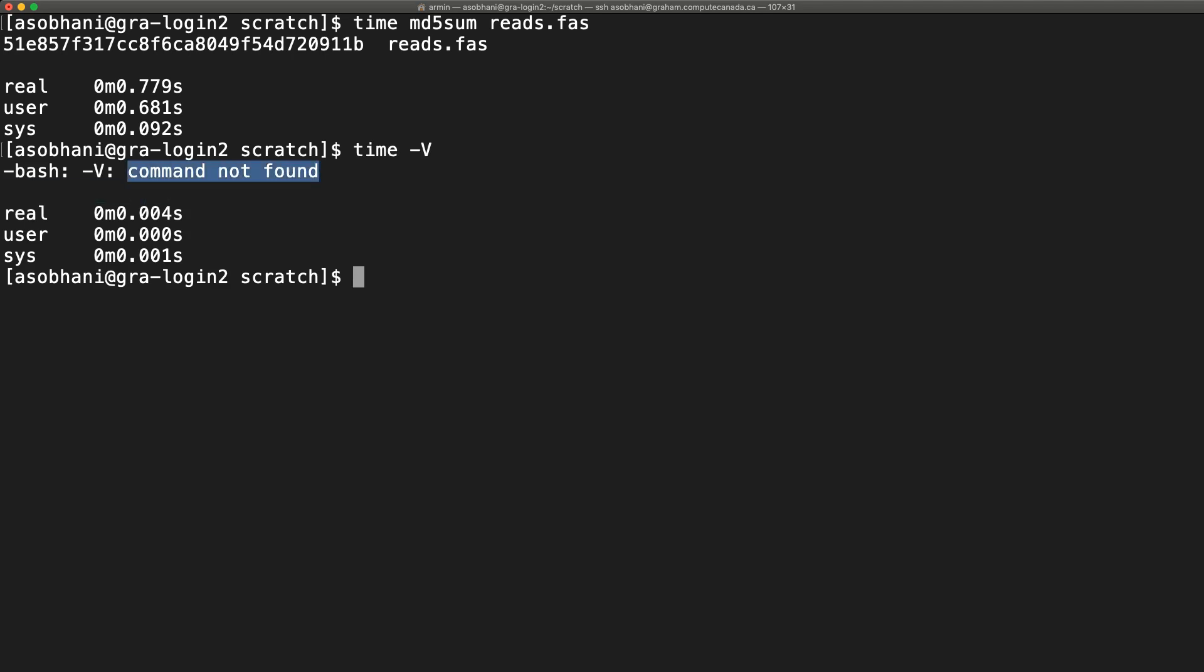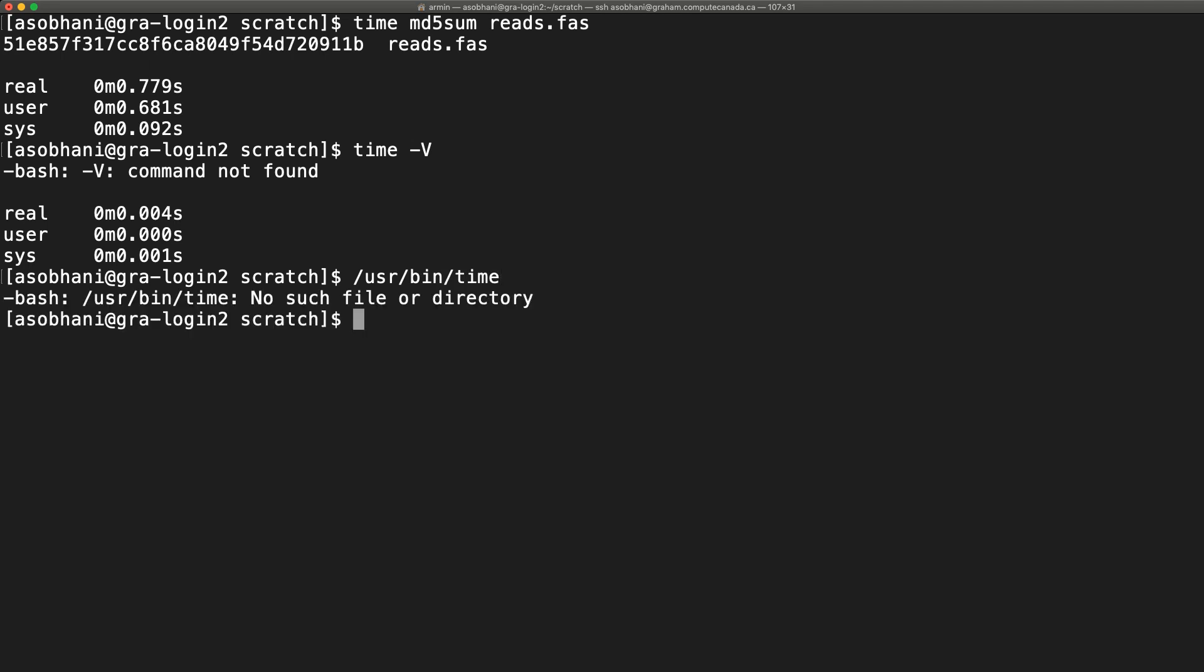You need to use the complete path to the GNU time command. In most Unix systems, that would be /usr/bin/time. But you cannot rely on that on clusters. For example, running this command on our cluster Gram complains with no such file or directory.